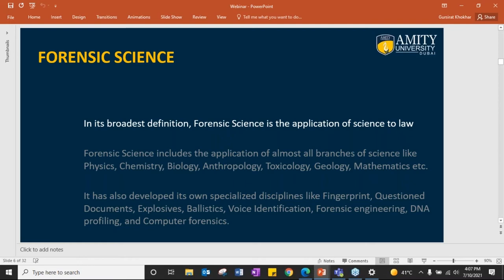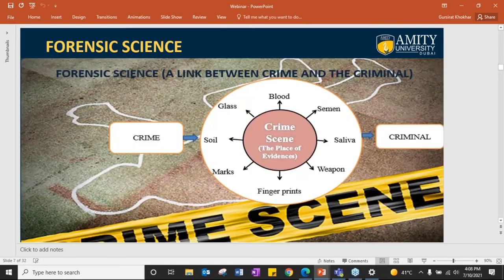In law, all kinds of cases are there and the judiciary is not well versed with all branches of science, but they have to give a judgment. There is a gap between the law and the crime where forensic science fits in — providing the facts and solid evidence on which a proper judgment can be made. A link between crime, the criminal, and everything between the two is forensic science.